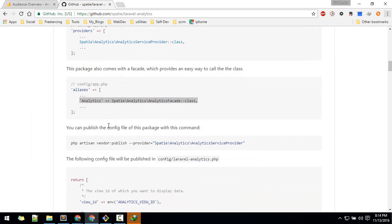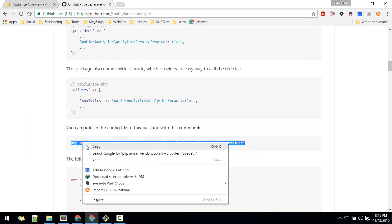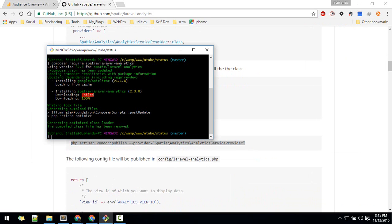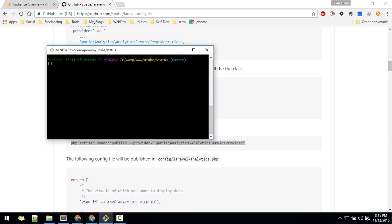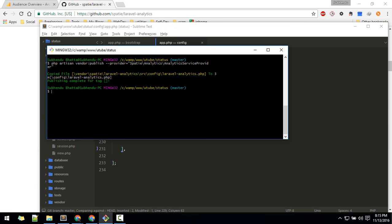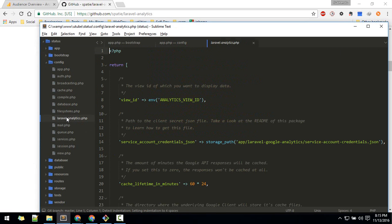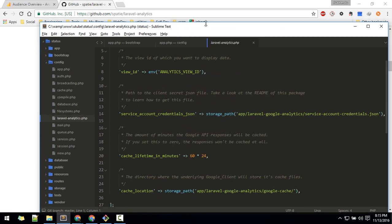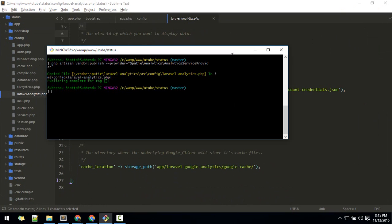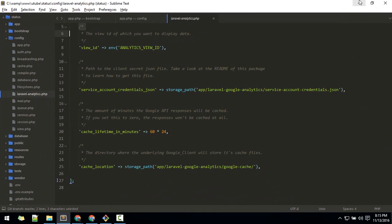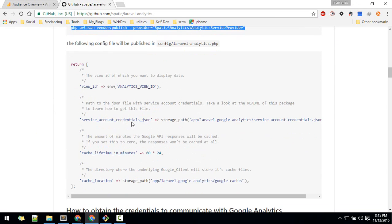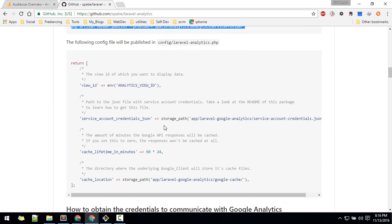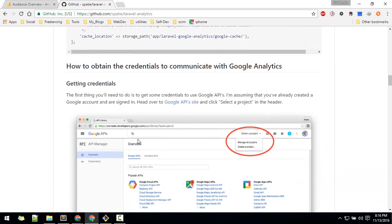Next step is to publish the config — I'll copy that into my kit. The config file is called laravel-analytics.php. If you go to the documentation it tells you how to get all of this set up.